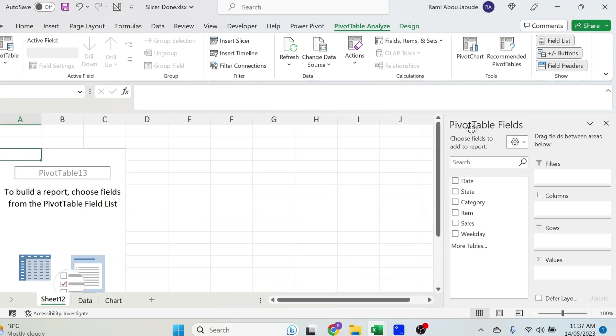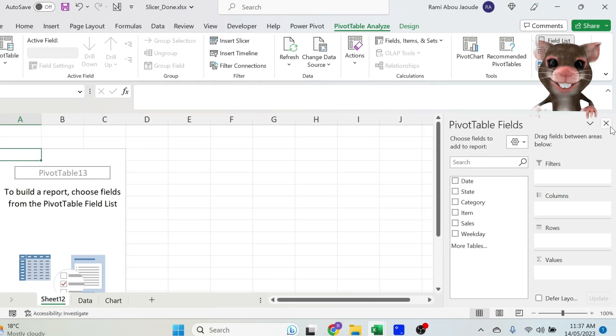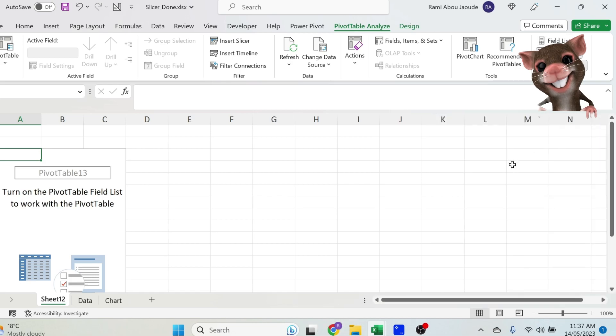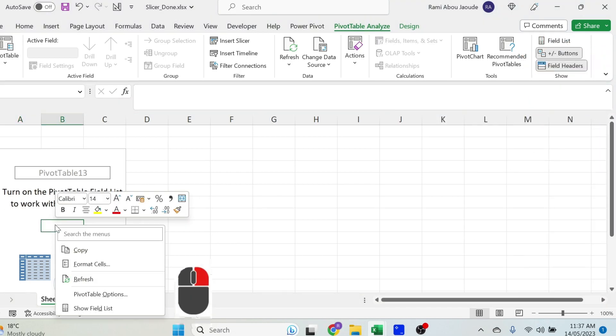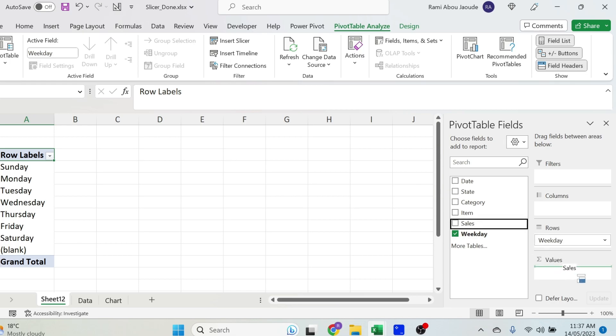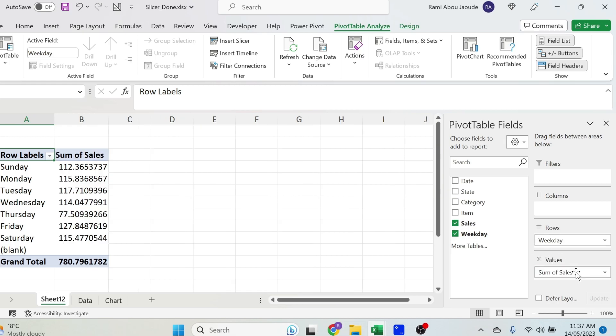If you don't see pivot table fields because you accidentally had a mouse slip and closed it, don't panic, just right click in the pivot table. You have show field list, it's back again.